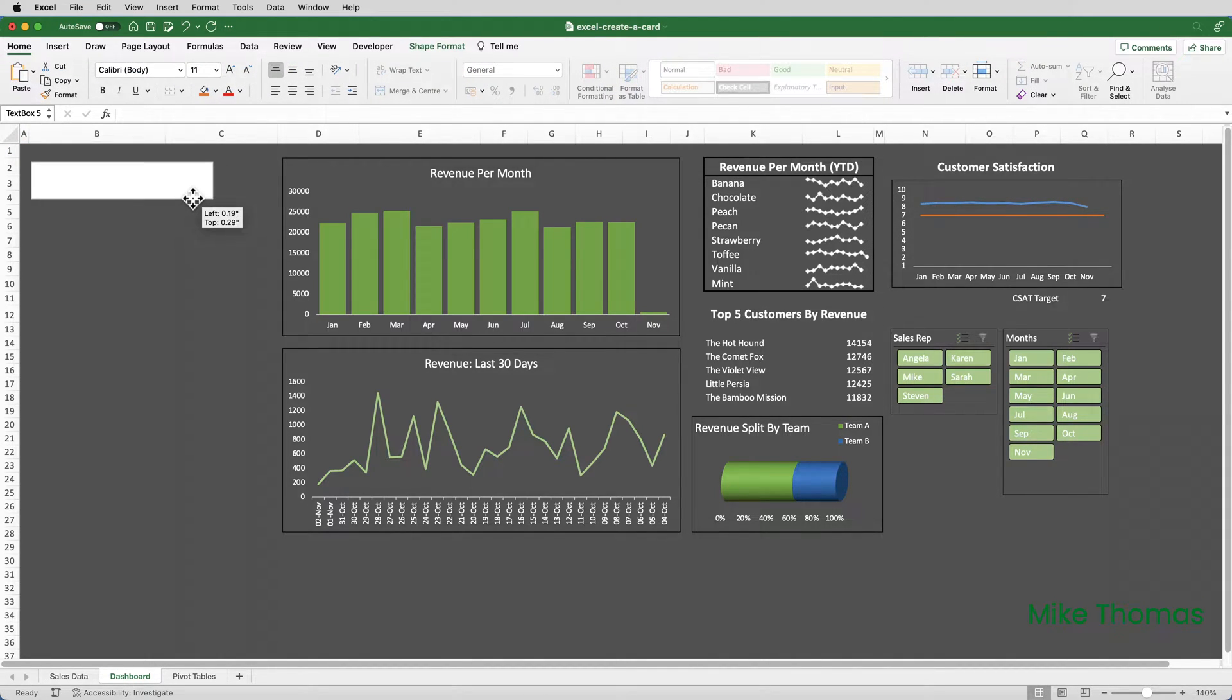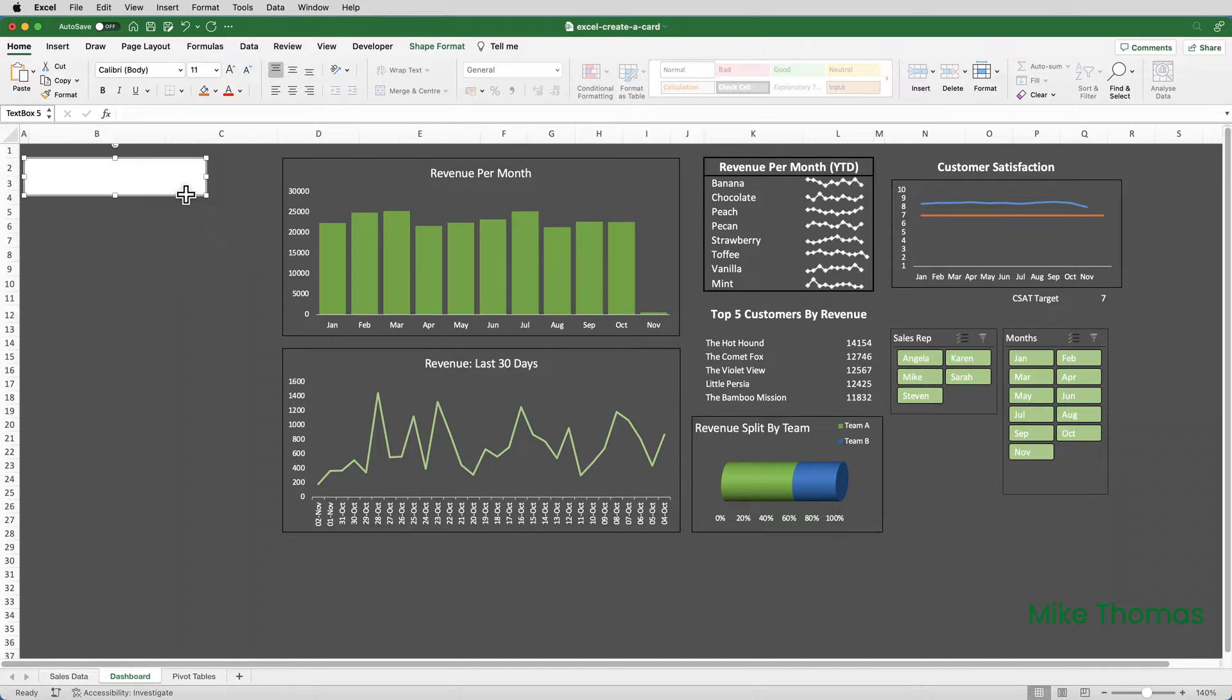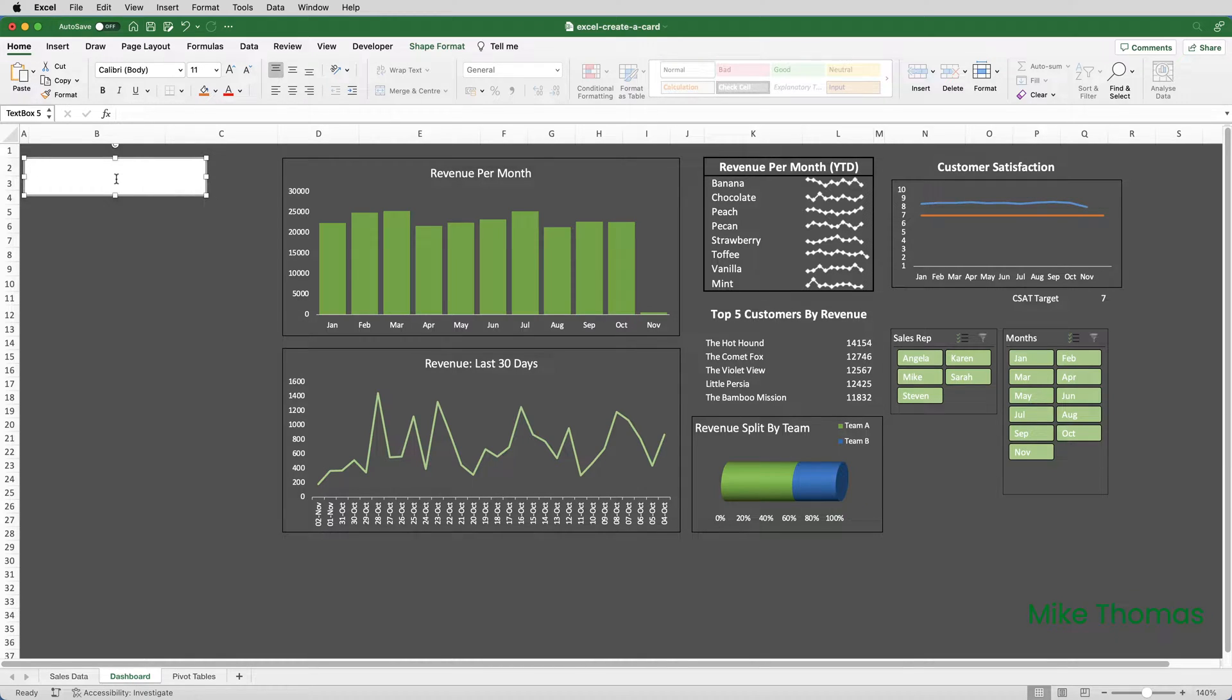I can resize it. But I will position it there. This text box is going to contain the title. So, the title, I will type directly into the text box. And that is going to be Total Revenue, Year to Date.